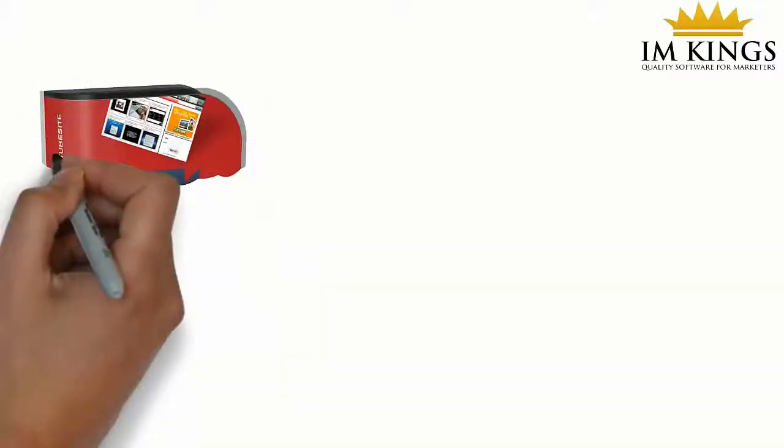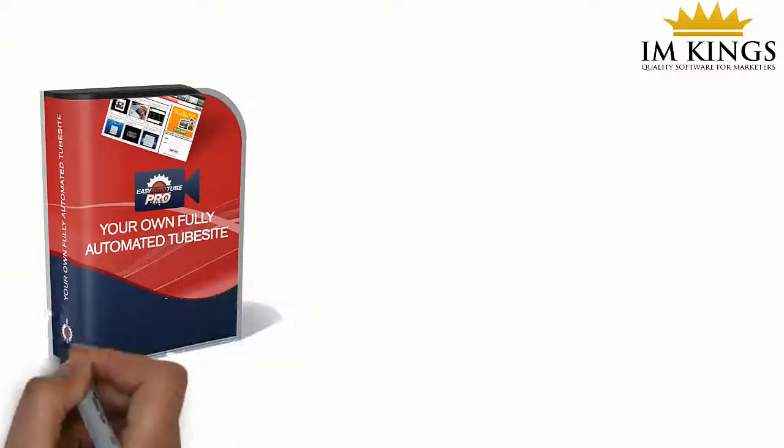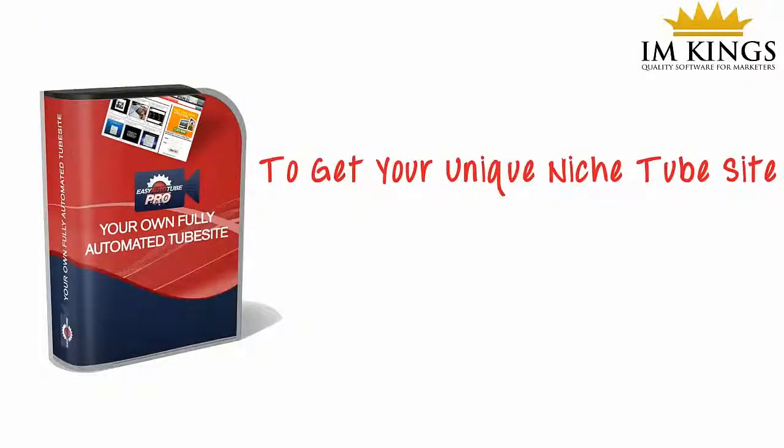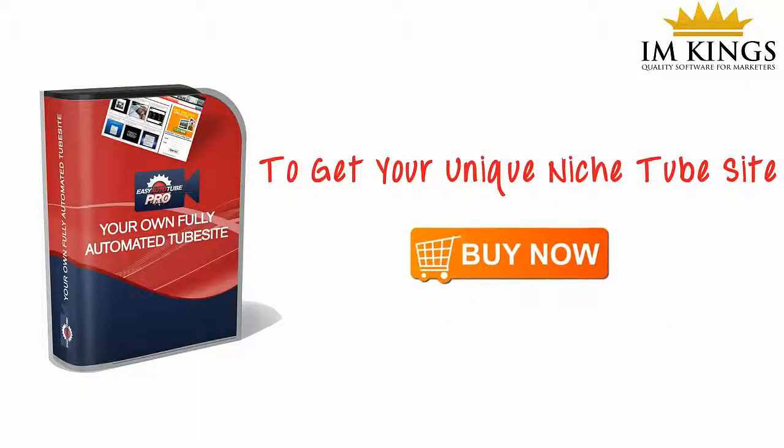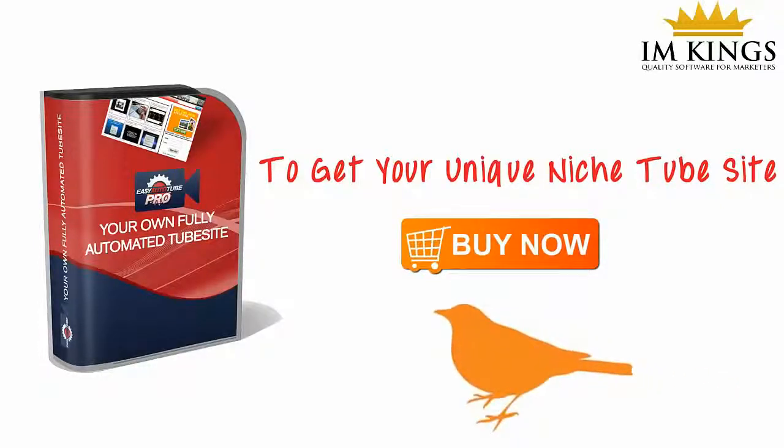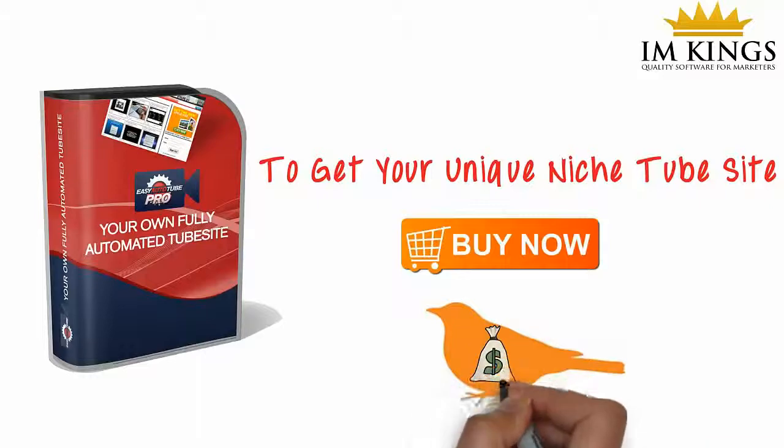To get your unique niche Tube site automated curation WordPress theme, click on the Buy Now button. We're currently offering this as an introductory early bird price, and the price will increase.